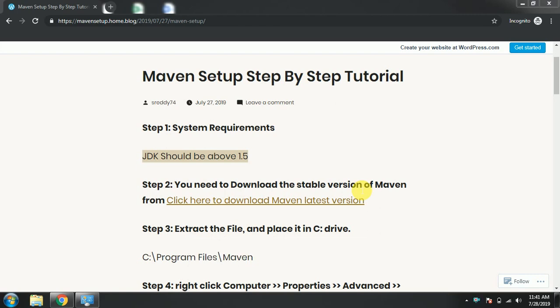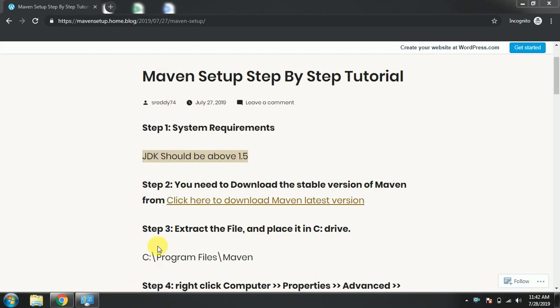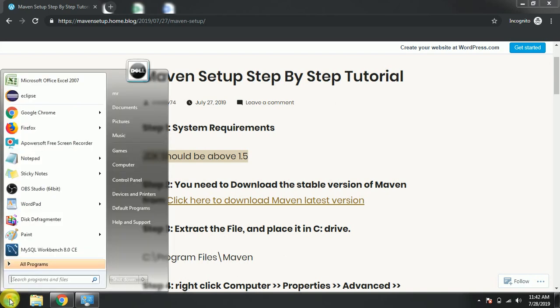Hi guys, welcome to real-time automation. Today we are going to see how the Maven setup is done in Windows environment settings. First, the main thing is the system requirements - JDK should be above 1.5.